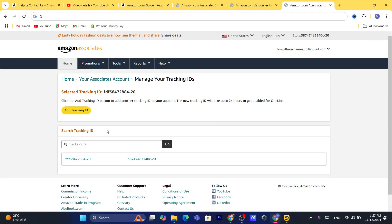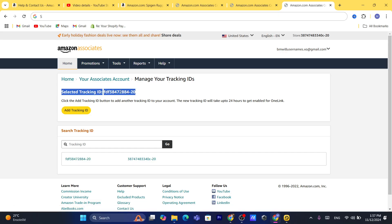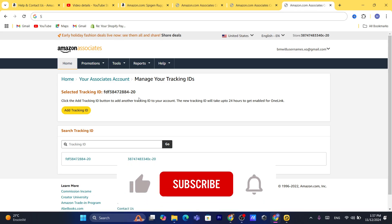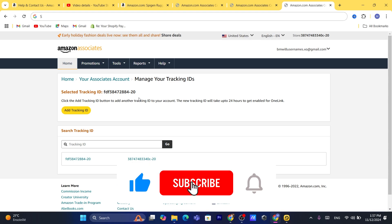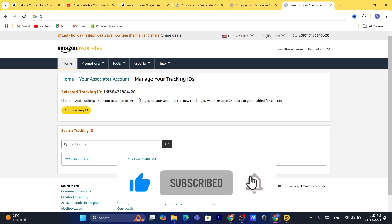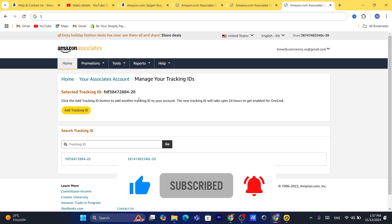That's exactly how you can change your store ID. Just add the new tracking ID, click on it to select it, give it a few hours and it will be active. If you have any questions let me know in the comments — I reply to every single comment. Drop a like and see you in the next video.